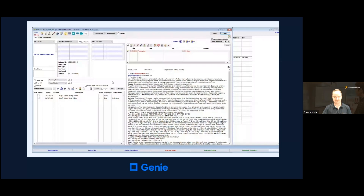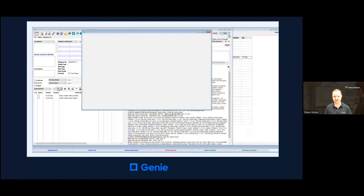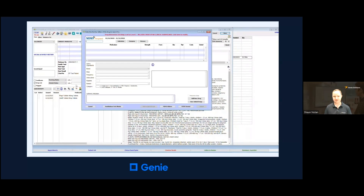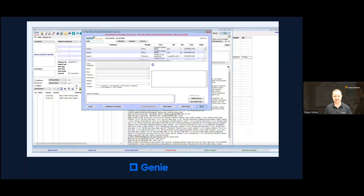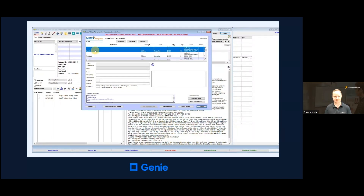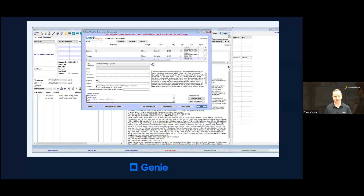To create an e-prescription, we first open the relevant patient's clinical file. In the Medications area we click the plus button. We search for a few letters of the medication we wish to prescribe — in this instance it is cephalexin. We double-click on the variant we wish to prescribe and type in the dose, frequency and instructions as relevant. We click the Save button, which makes the medication appear in the medications list.